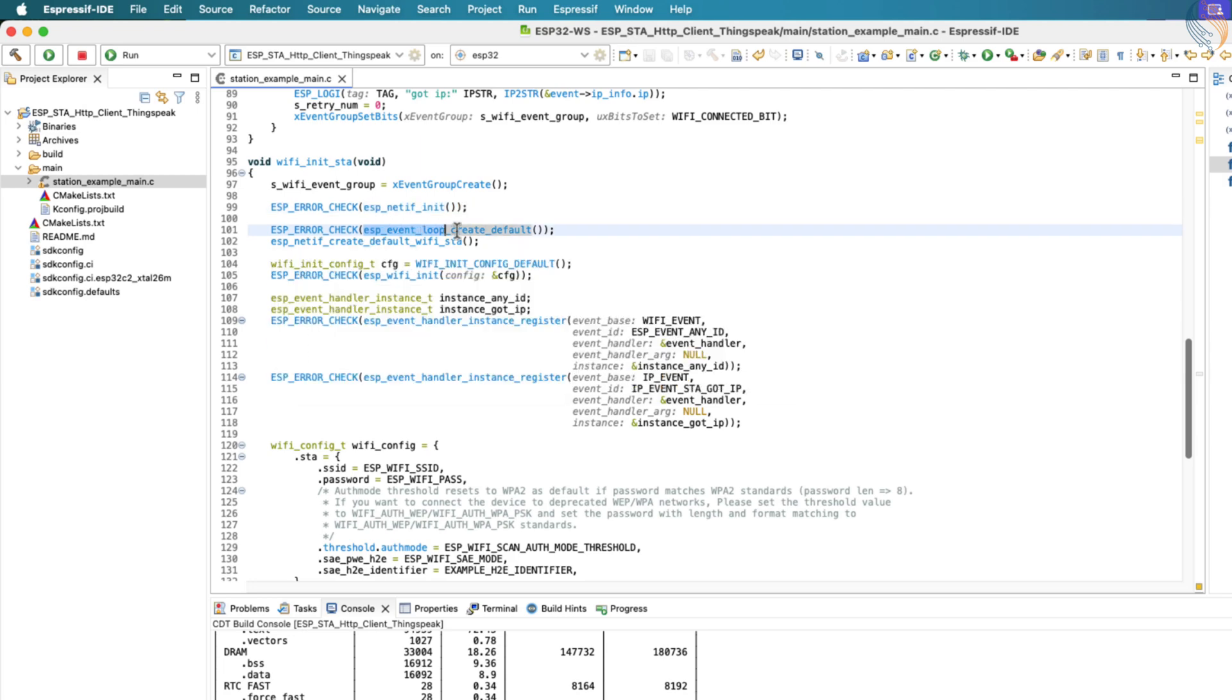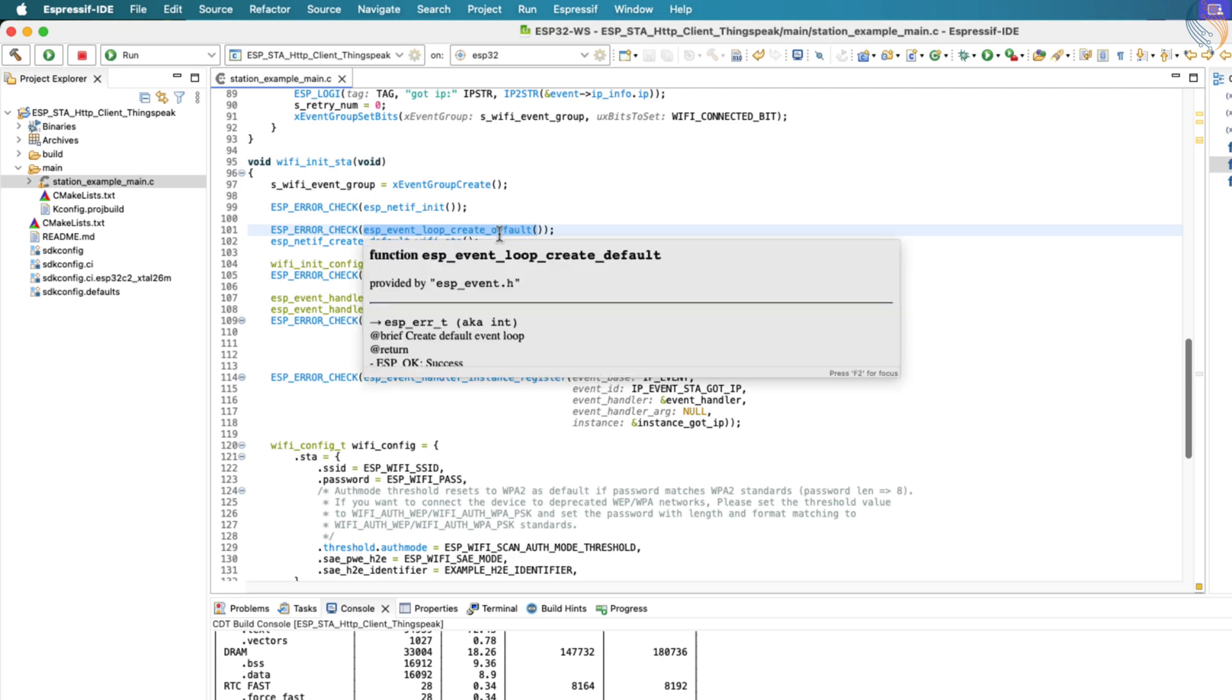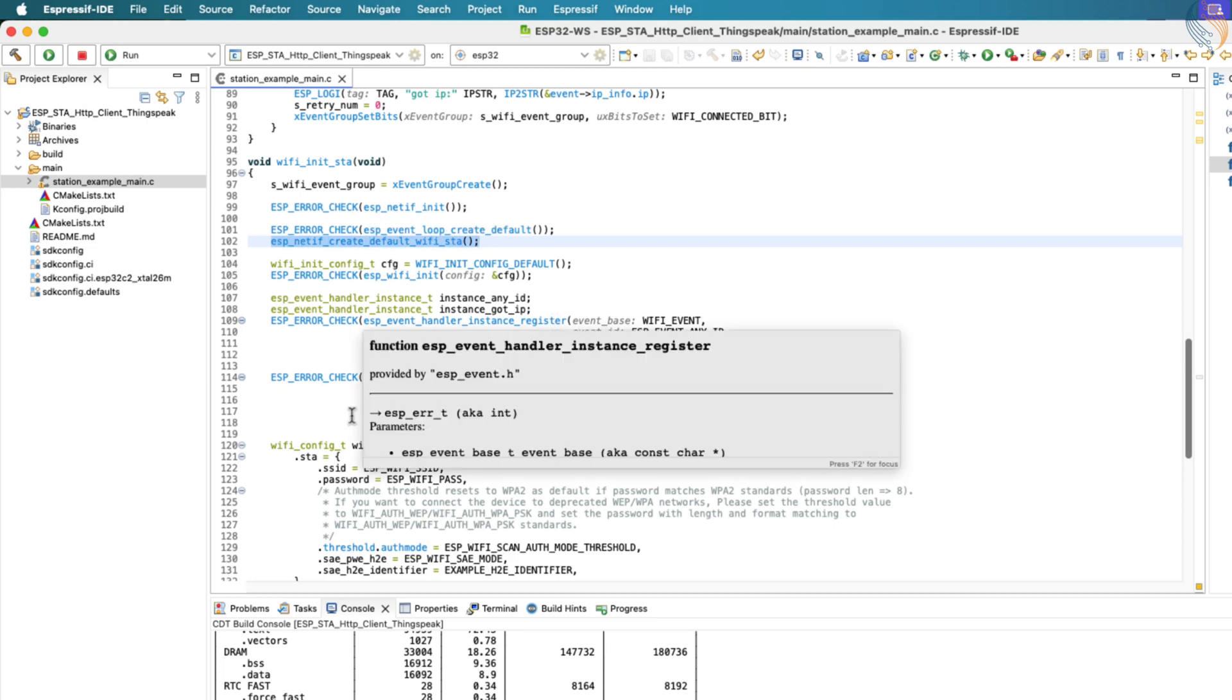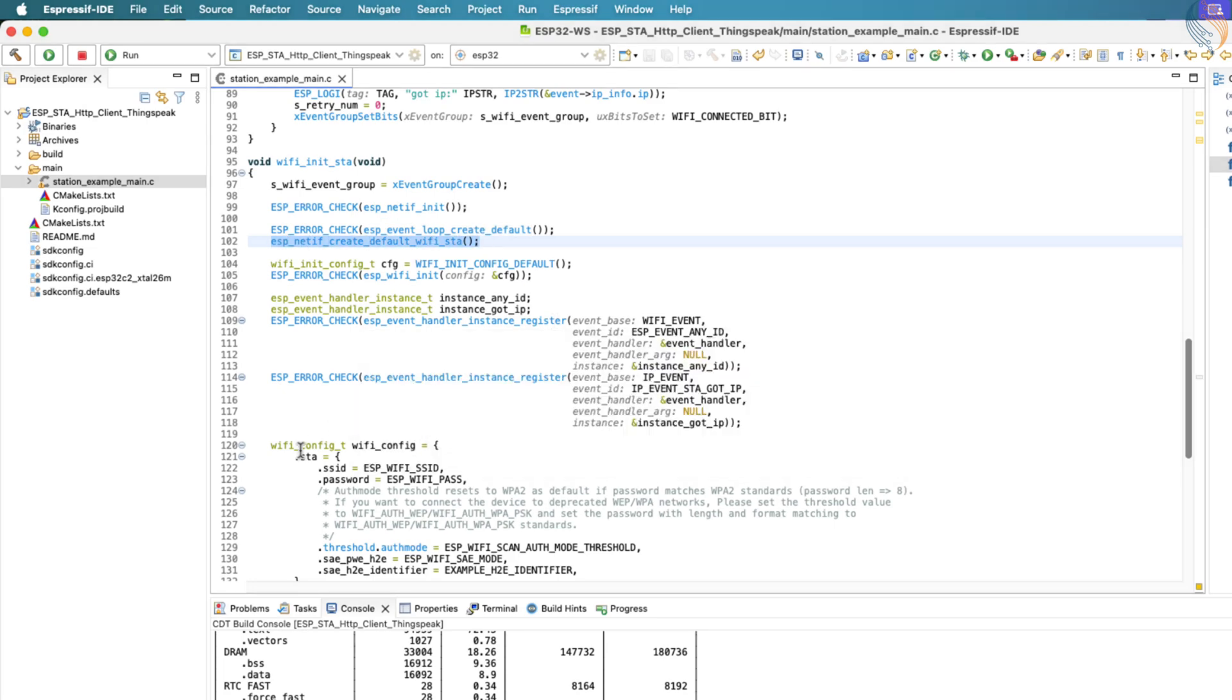After that, we set up the default event loop by calling ESP_EVENT_LOOP_CREATE_DEFAULT, which is required to handle system events. We then create the default Wi-Fi station interface using the function ESP_NETIF_CREATE_DEFAULT_WIFI_STA. This effectively sets the ESP32 to operate in station mode, preparing it to connect to a Wi-Fi network.